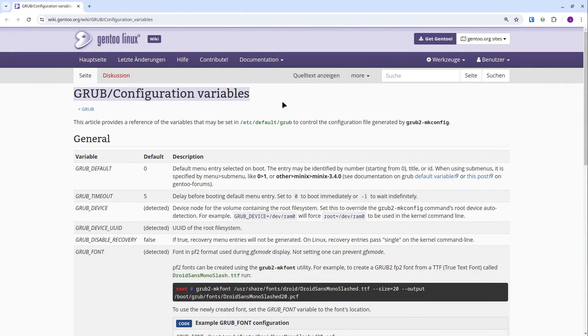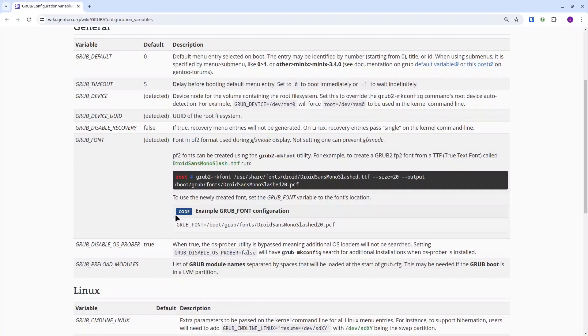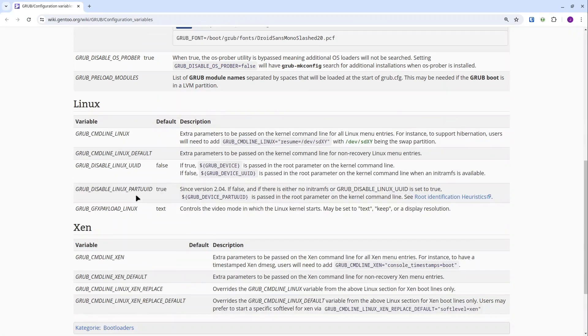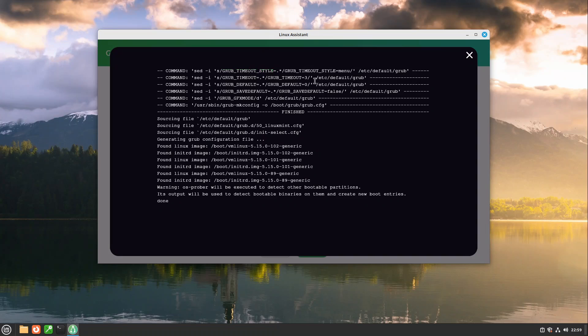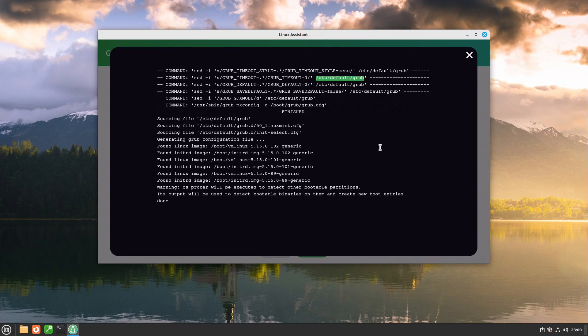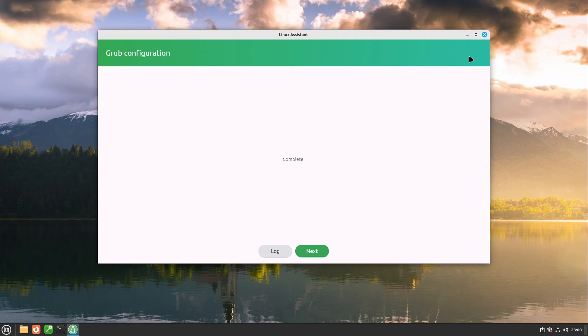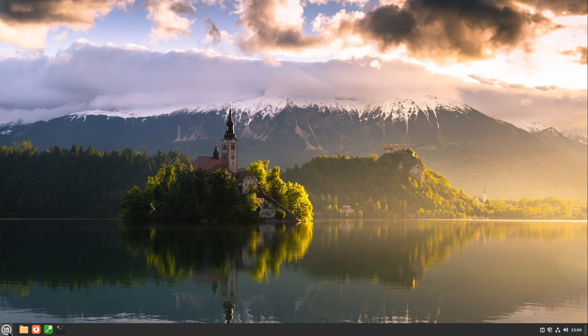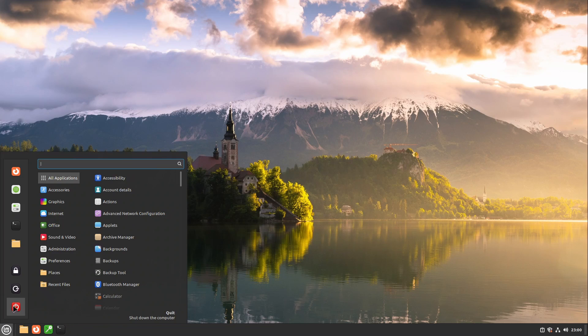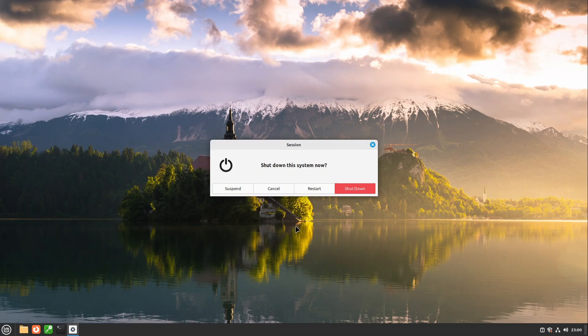But please keep in mind if you are changing this file by your own your system may become unbootable. Yeah. This was it for this video. In the last step let's check out if everything worked. Let's restart our computer.